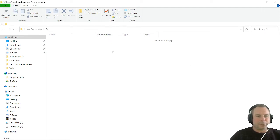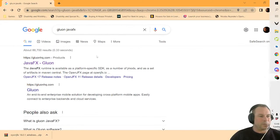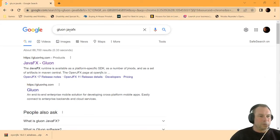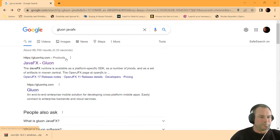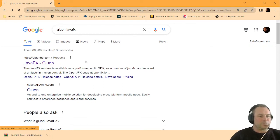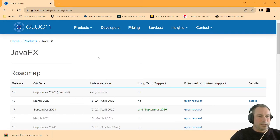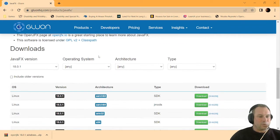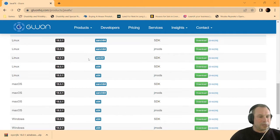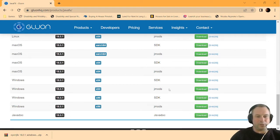We are going to go to our favorite browser and type in GluonJavaFX. When you click enter, you will find the GluonHQ.com products, JavaFX Gluon. We're just going to click on that. Then I am going to install the SDK for Windows, and I'm going to install the SDK for the 64-bit because my system is 64.